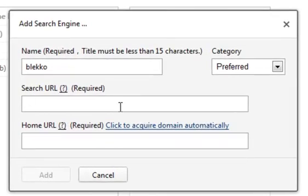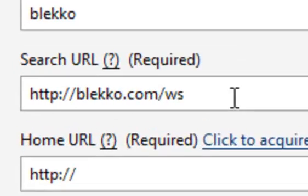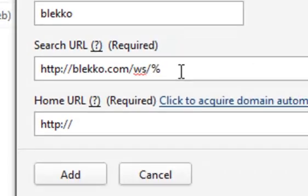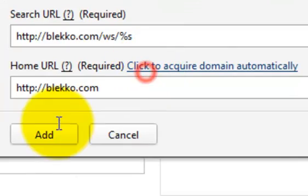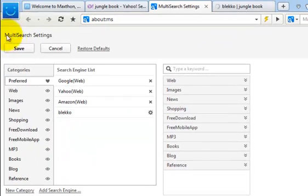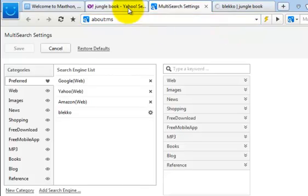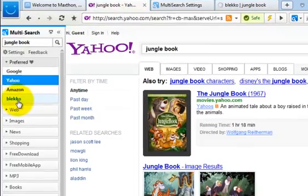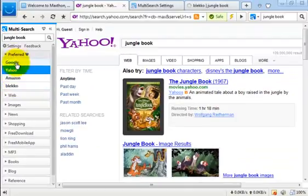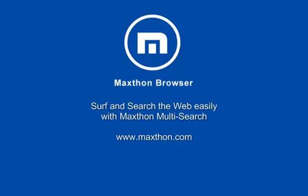Now paste it into the search field and add a %s at the end. Don't forget to save the new search engine and you'll find the newly added search engine in the category preferred of your Multi-Search. That's how easy it is with Maxthon Browser to search the web. Have fun.